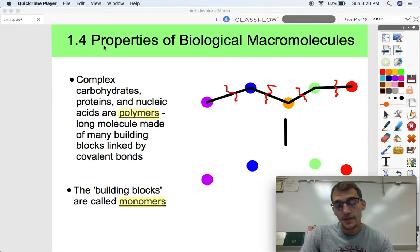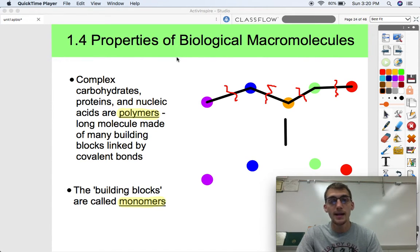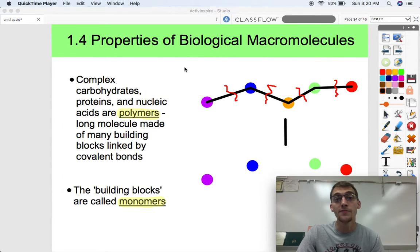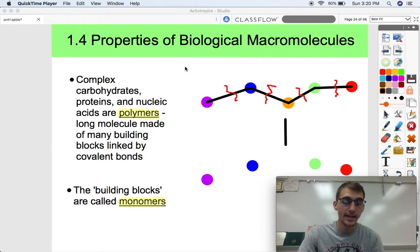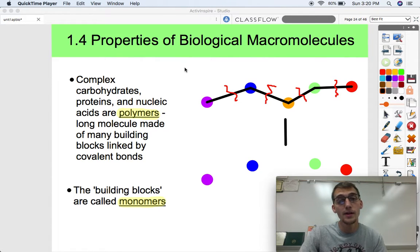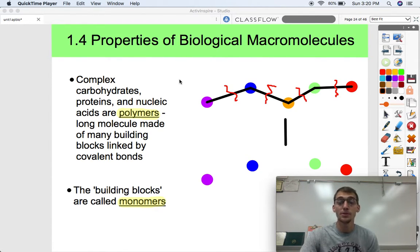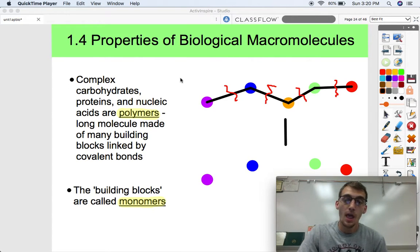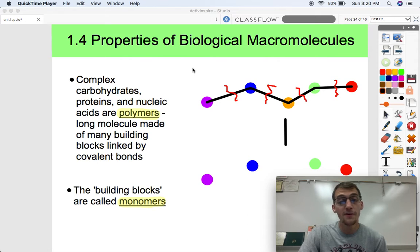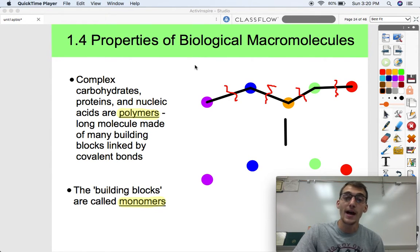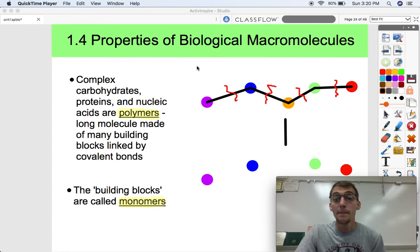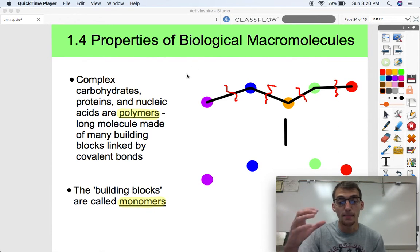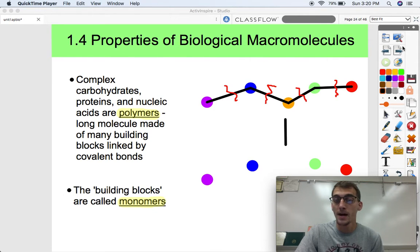So for this video and the next video we will break down the properties, structure, and function of these four classes of biological macromolecules: carbohydrates, proteins, lipids, and nucleic acids. This video will be focused on the monomers, and then the next video, 1.5, will be focused on the polymers and more of the structure and function of the big molecules. We are focusing on the monomers today.